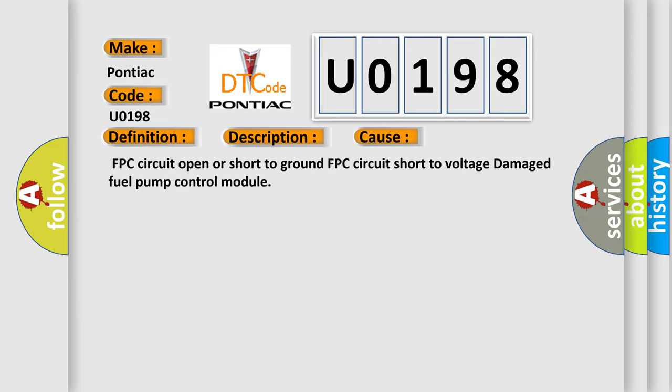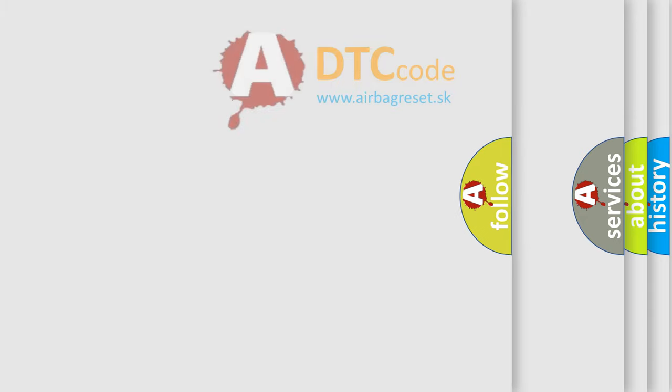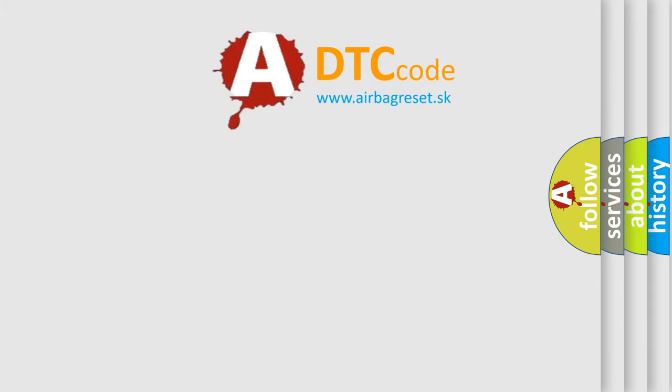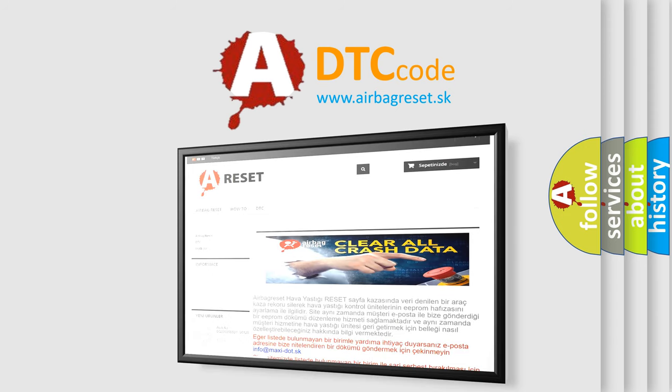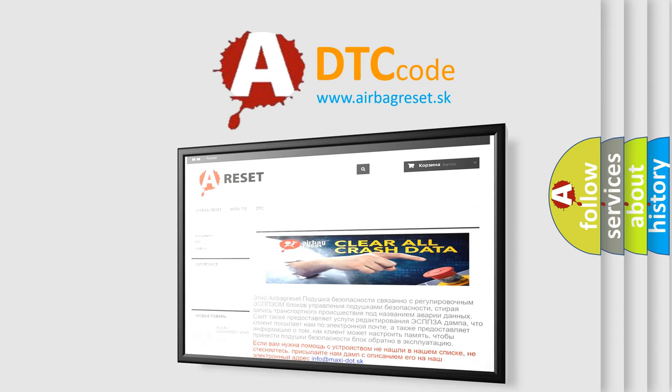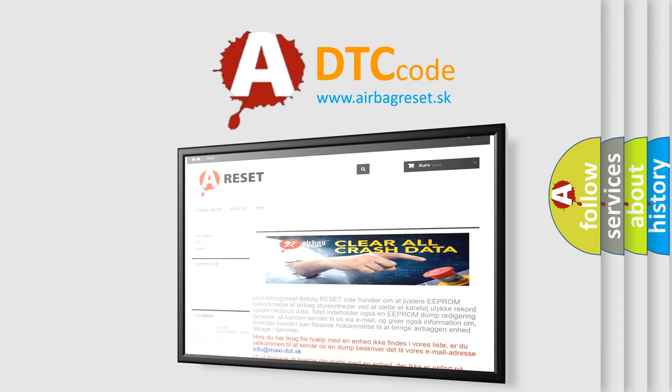The Airbag Reset website aims to provide information in 52 languages. Thank you for your attention and stay tuned for the next video.